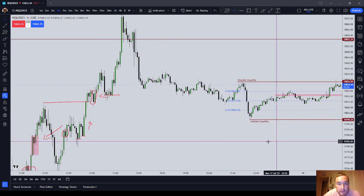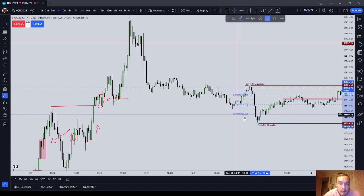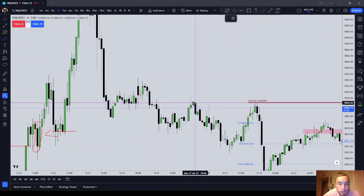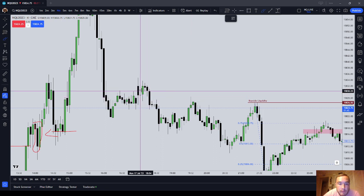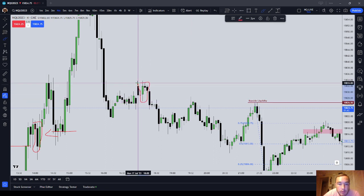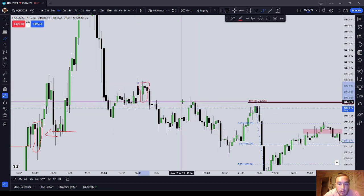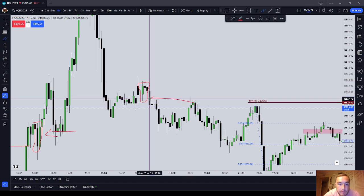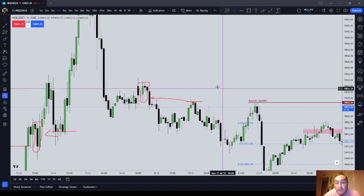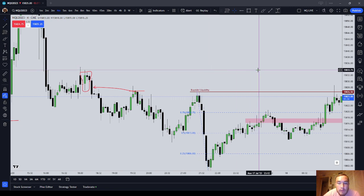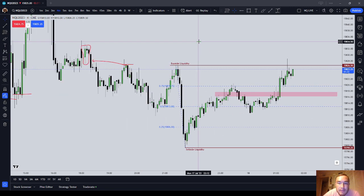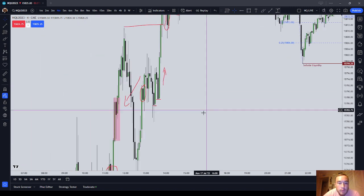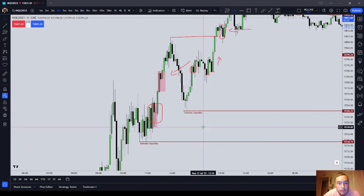Similarly, if order flow is bearish, then the green candle should resist price. Notice here, for example, we had a green candle, we had a bearish leg, and notice that as price traded back to the low of that green candle, notice that it resisted price. So this is super basic — ICT order flow number one — and it's watching for opposite-colored candles.